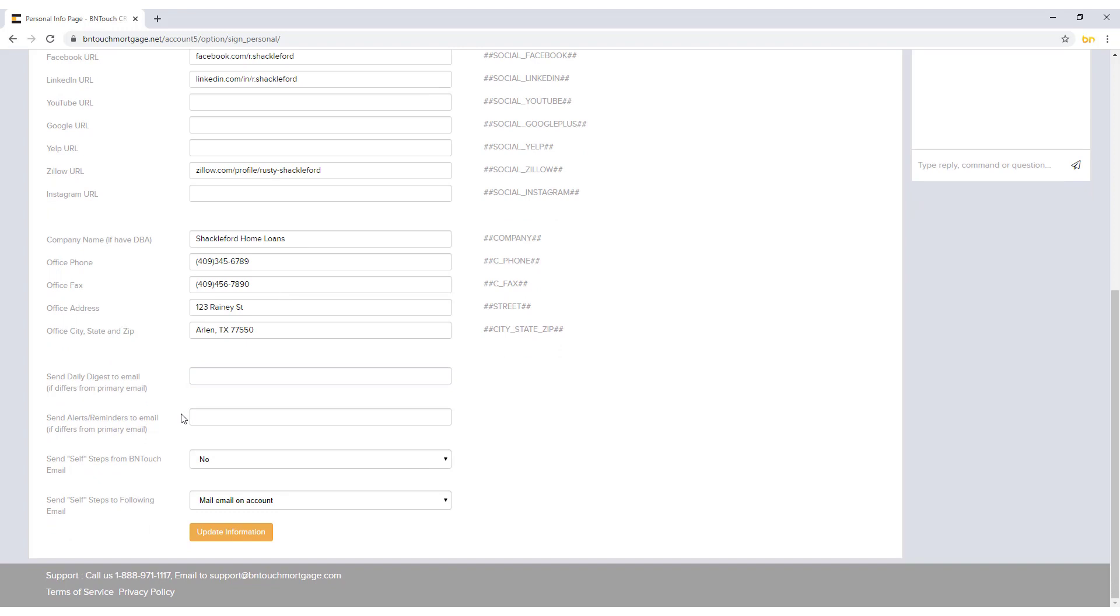Using the drop-down menus, you can choose whether you want marketing steps marked self to be sent to you and which email to have them sent to. When finished, click Update Information to save what you have entered.